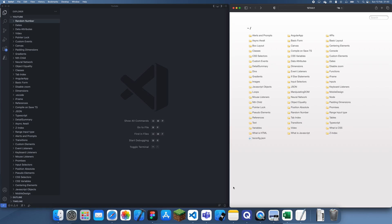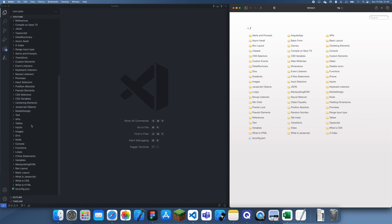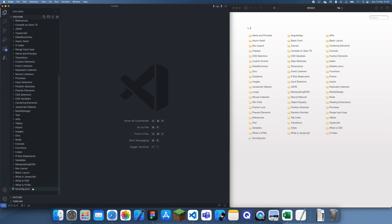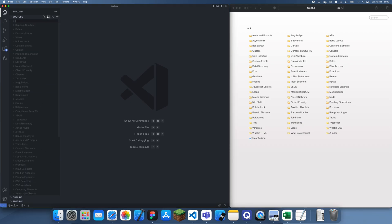Hey guys, welcome back to another JavaScript programming tutorial. In this tutorial I'm going to be explaining how you can create a unique identifier for an individual device. What I'm going to do is show you guys how to do it and then explain the use cases.